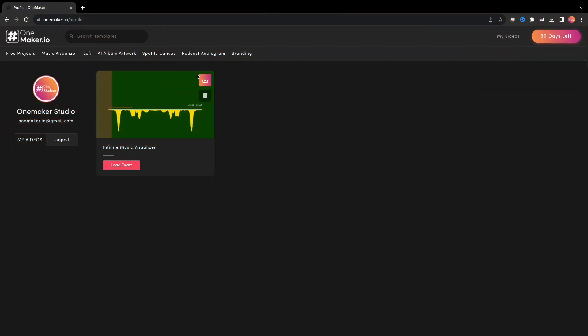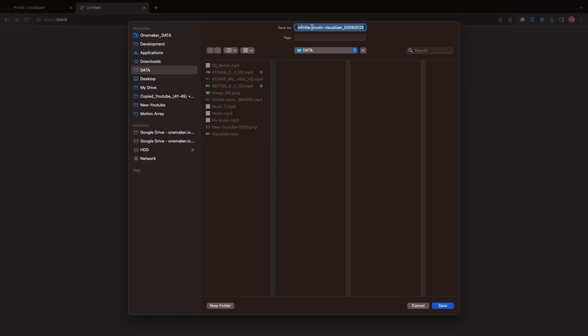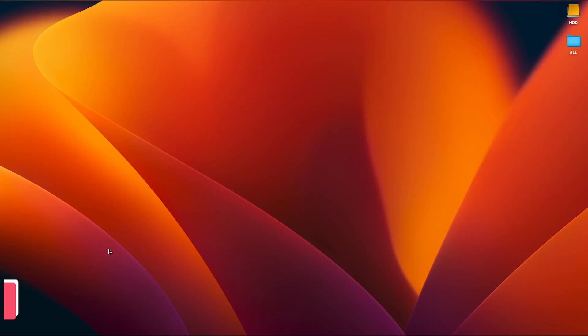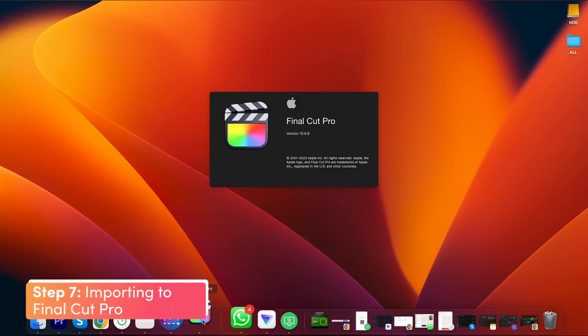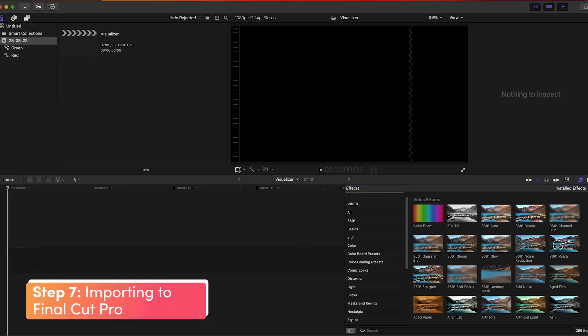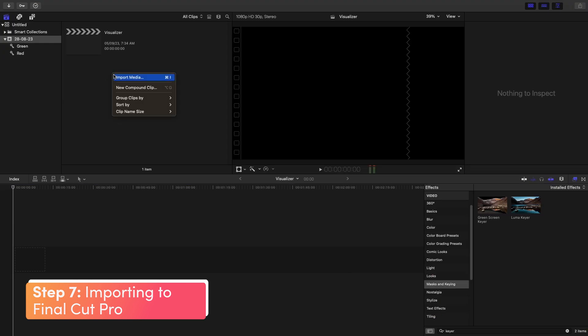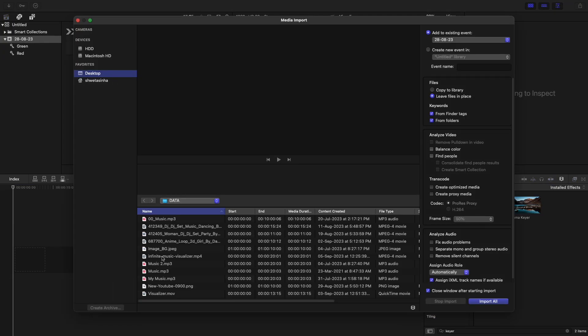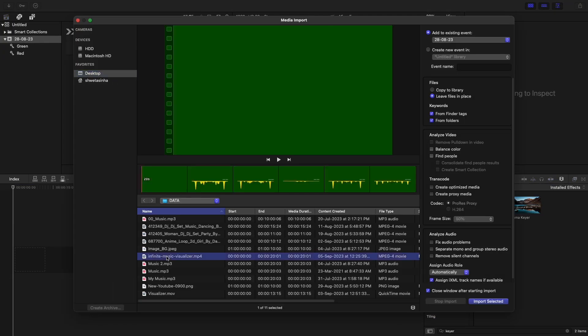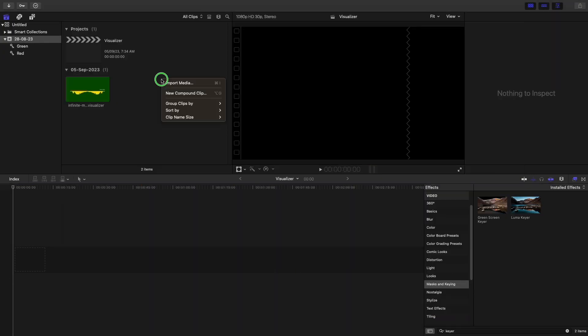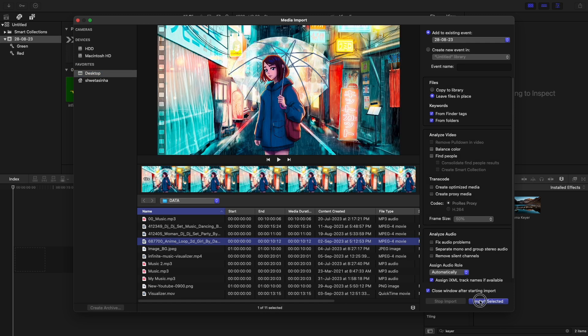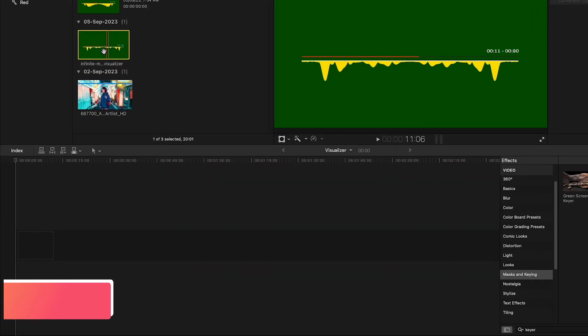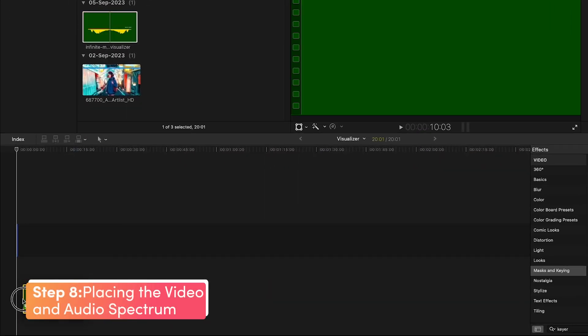Now, here is the HD video, downloaded on your computer. Now open Final Cut Pro, create a new project, import the audio spectrum here. Also, import the video you want to place this visualizer on, and place this audio spectrum on the timeline.